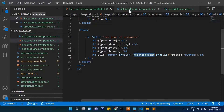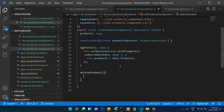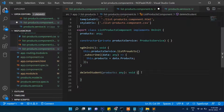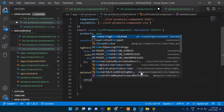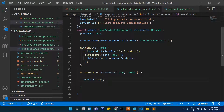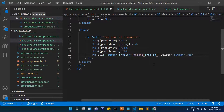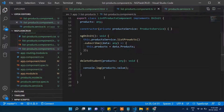In the list component TypeScript file, we will create a function of the same name. Inside it, we will call the deleteProduct function. Let's check with console.log. The function should be called deleteProduct — the same name here — deleteProduct.